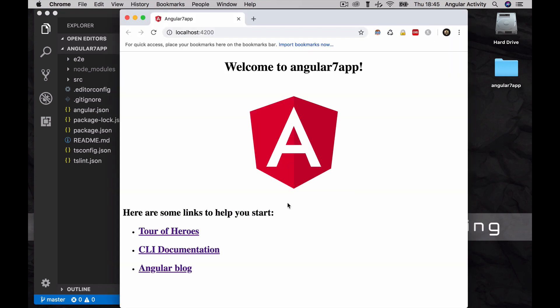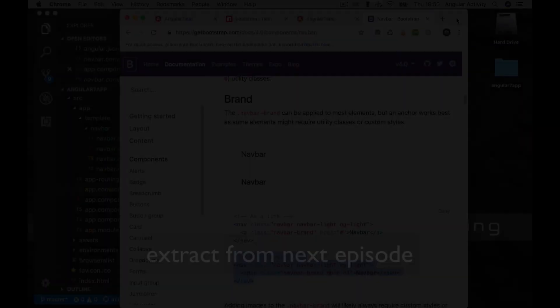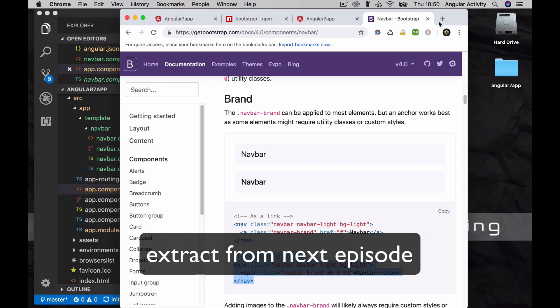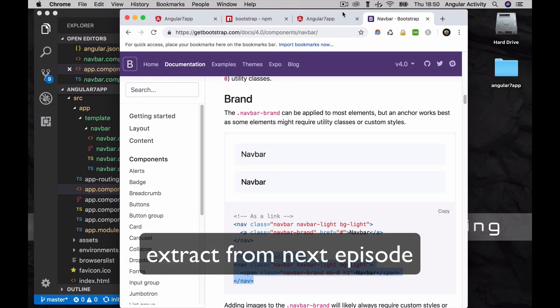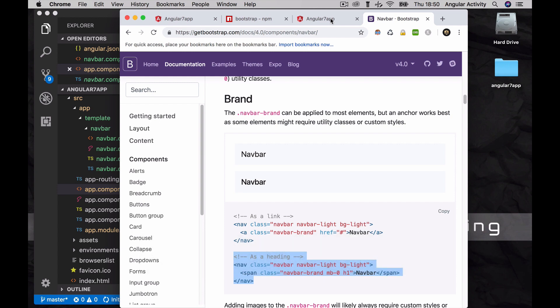Here we are. Our blank project is all set. In the next episode, you will see how to add bootstrap to the project, and we'll generate our first component. Please subscribe, and hit the notification bell to get in touch with the series. See you tomorrow.